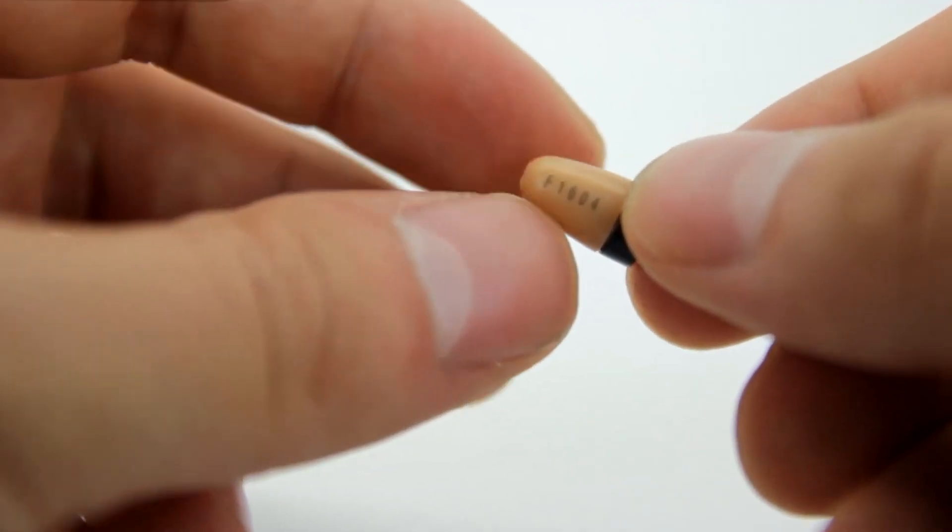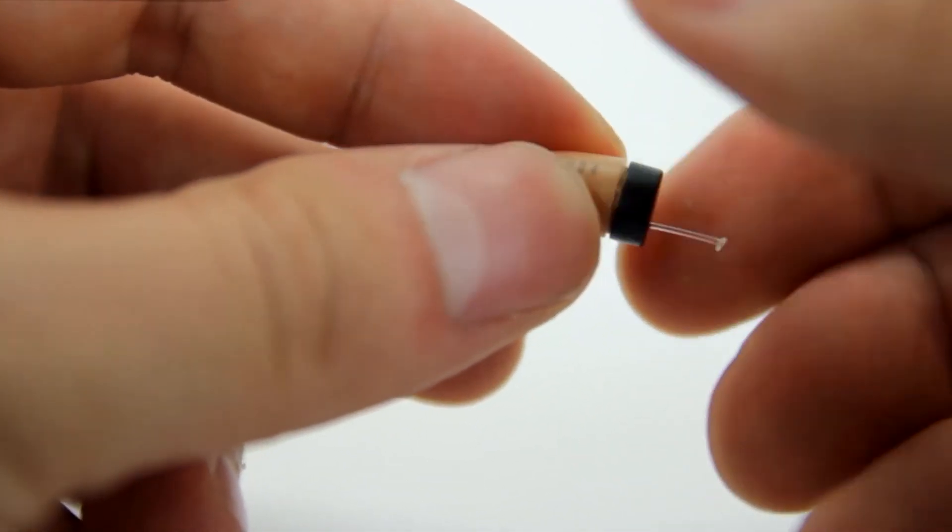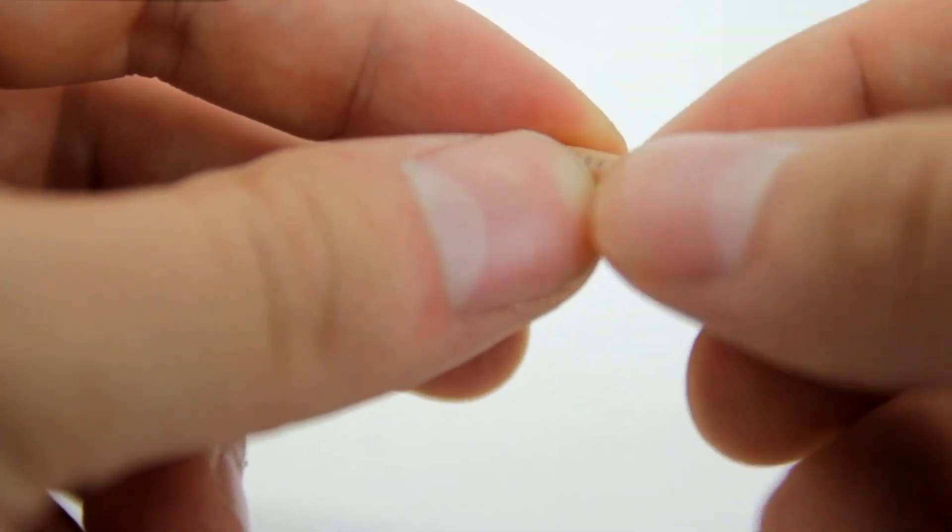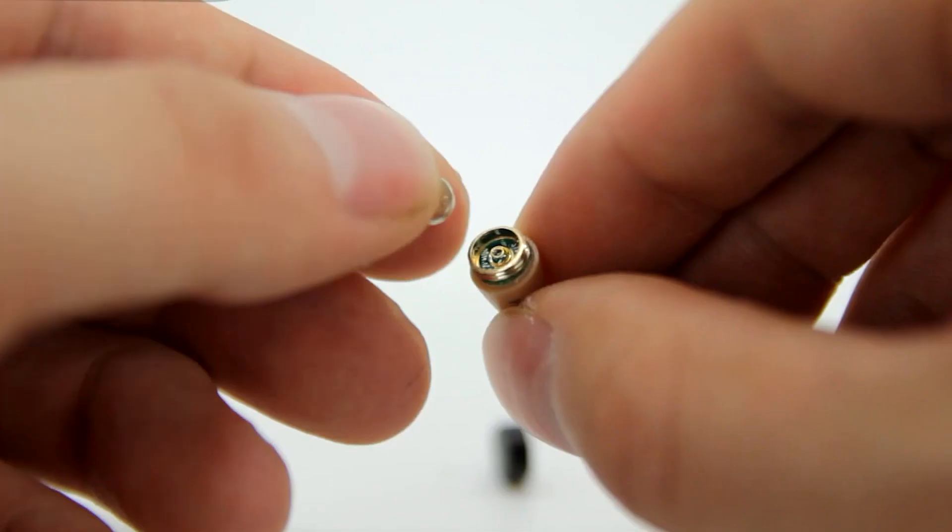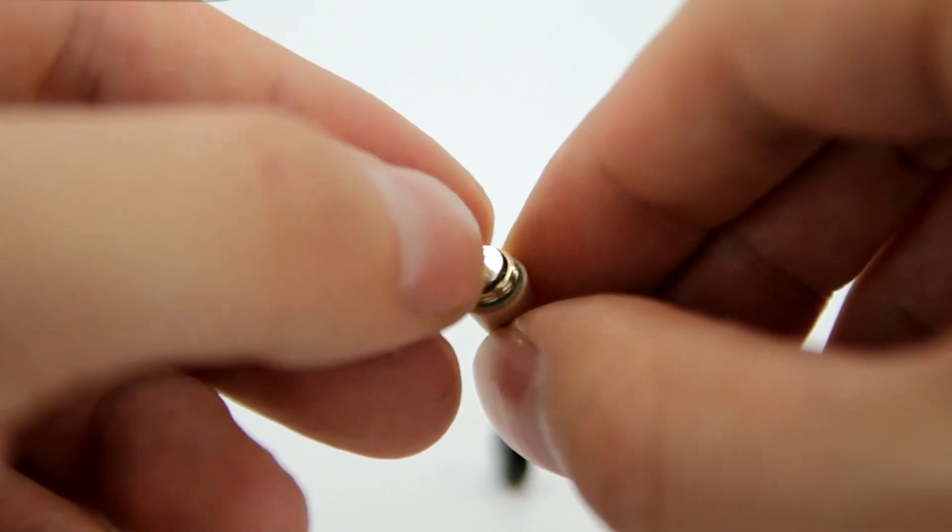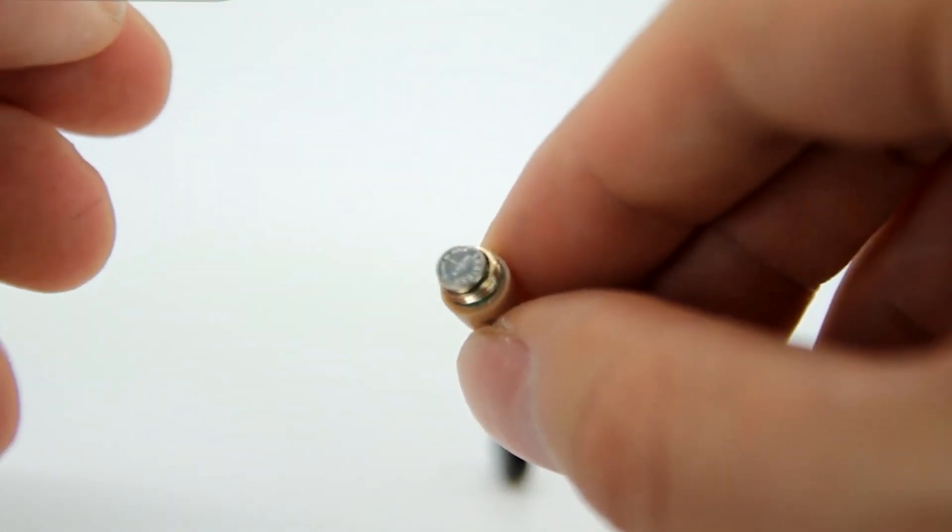The earphones use Bluetooth technology to connect to a transmitting device, such as a phone or radio. They have a range of up to 10 meters, allowing the user to maintain communication with their partner while remaining at a safe distance.